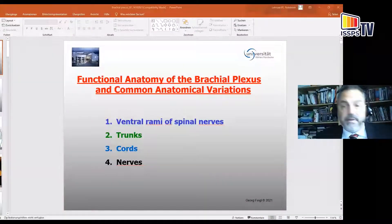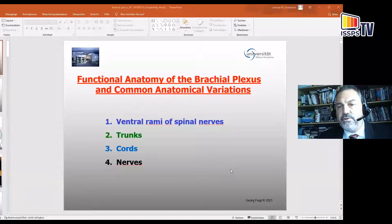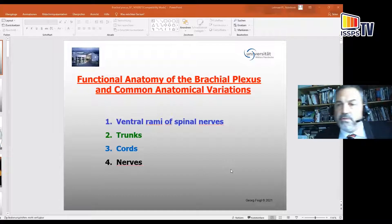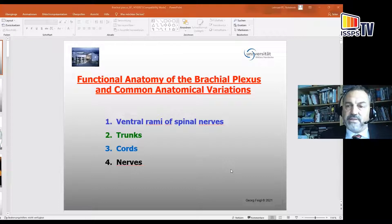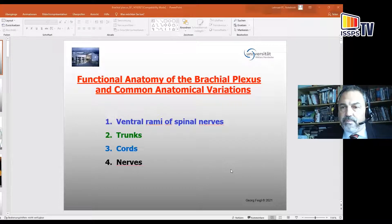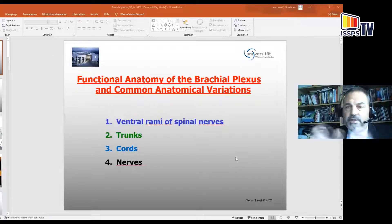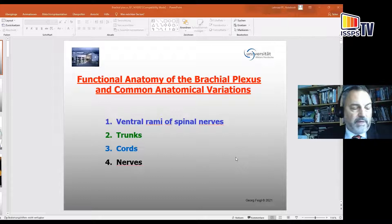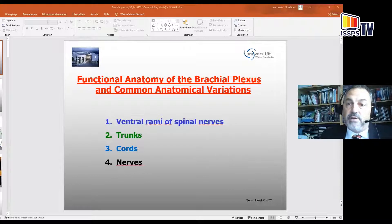Thank you very much, dear audience and colleagues. I just want to give you a brief overview about the brachial plexus concerning the topography, and also certain structures which are very important for block techniques in the area of the brachial plexus itself. Just briefly, a short repetition for you all concerning the different parts of the brachial plexus, what you will try to block in the different anatomical areas.